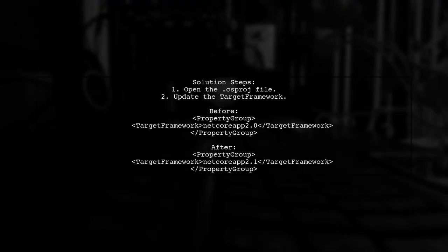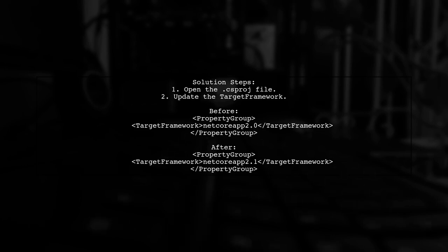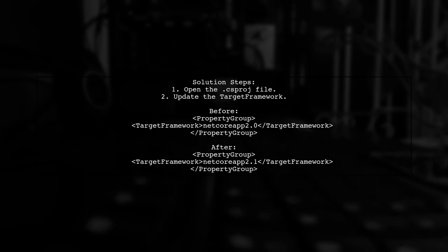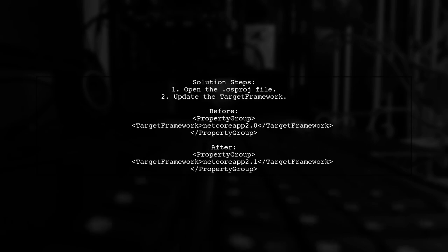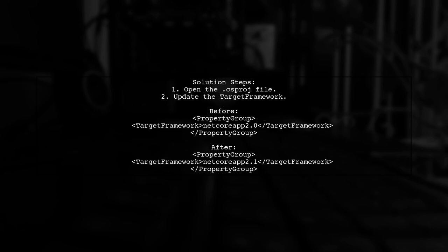To resolve the issue with updating the Microsoft.NET Core .app package in Visual Studio 2017, you can modify the project file. Update the target framework to the desired version and then use the NuGet Package Manager to upgrade the packages.